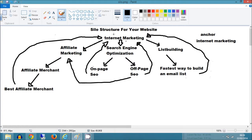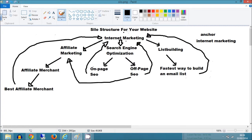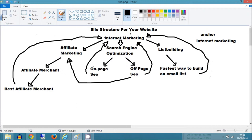So say for example, we were targeting the keyword internet marketing, that page rank seven website that you've got pointing to your page would point to internet marketing, your website internetmarketing.com with the anchor text internet marketing. Now that one high PR link counts for thousands and thousands of those smaller links that you've built showing your relevance. But it just shows Google that you are very, very relevant for the keyword phrase internet marketing.